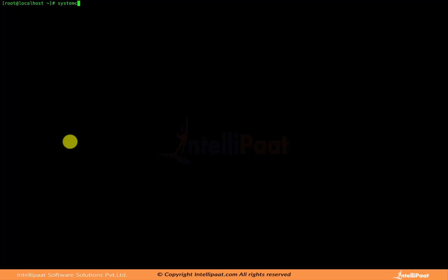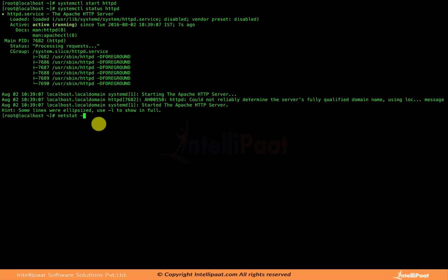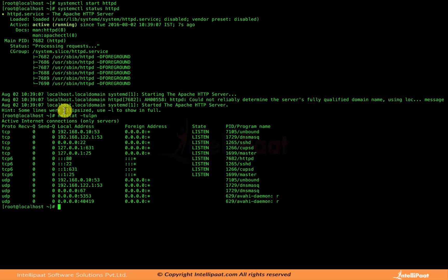To start Apache we use the command: systemctl start httpd. That starts the service. We can check whether it started successfully with: systemctl status httpd — it shows the service is active and running. We can also verify it listens on port 80 using the command: netstat -tulpn. That shows our server is listening on port 80, the daemon name is httpd, and we can see the process ID.